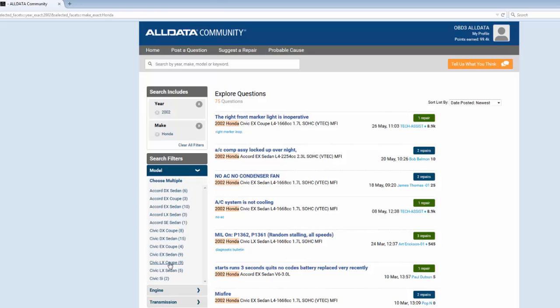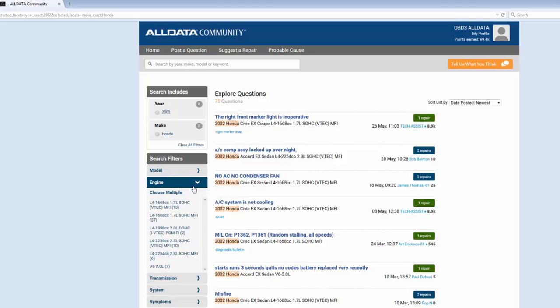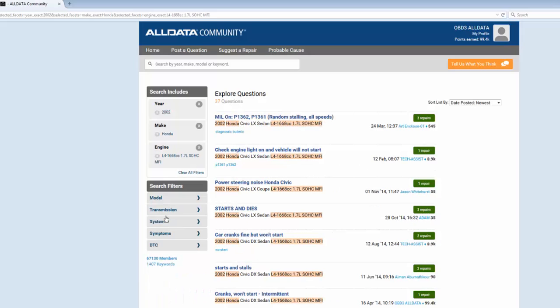I'll actually select the same engine that I have for this Civic, which is a 1.7 liter non-VTEC engine. I can see that I have 37 matches right now for 2002 Honda with a 1.7 liter non-VTEC engine.